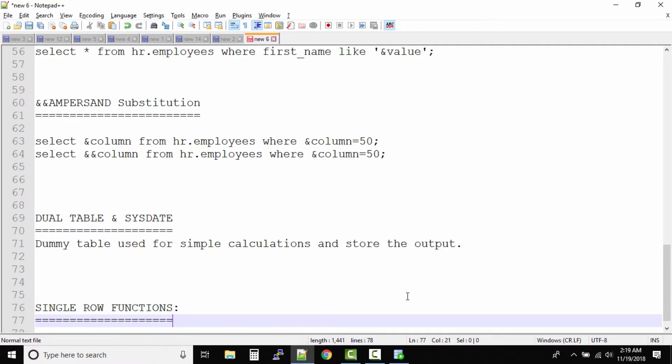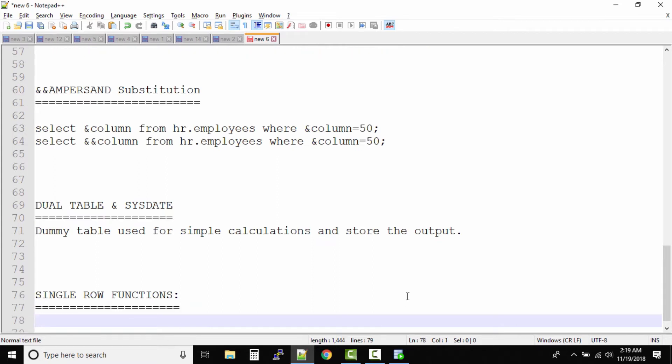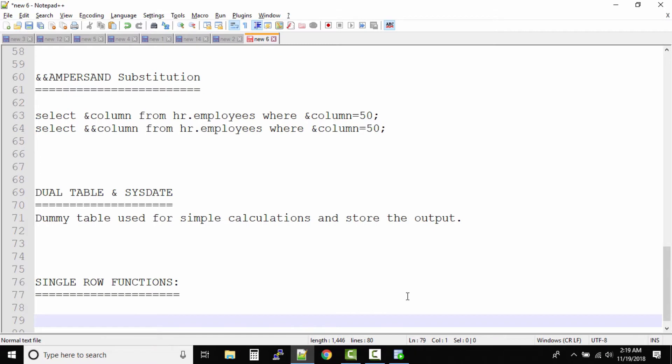You might wonder if we have multiple row functions. We do have group functions which we'll be looking at later. So what are functions by the way?